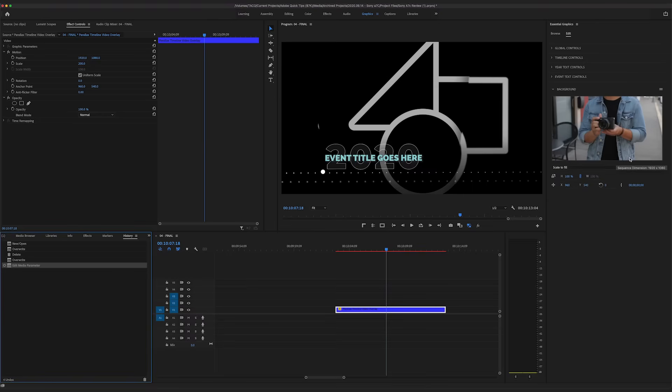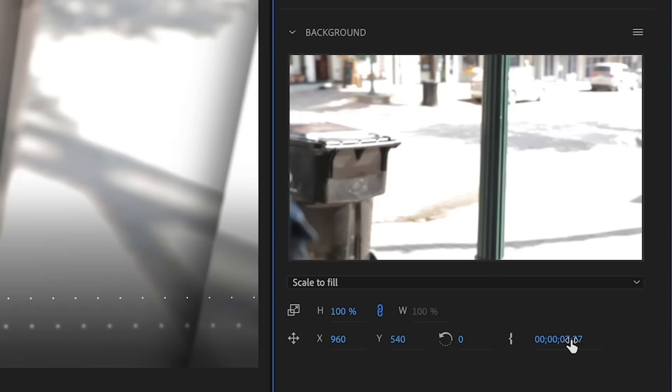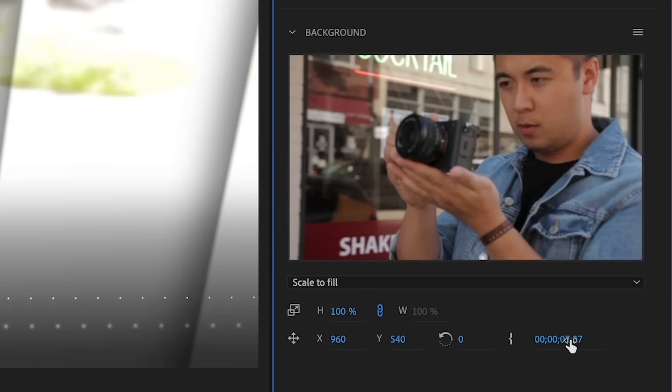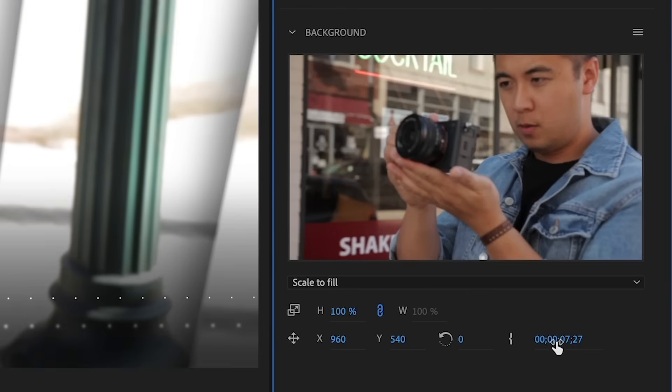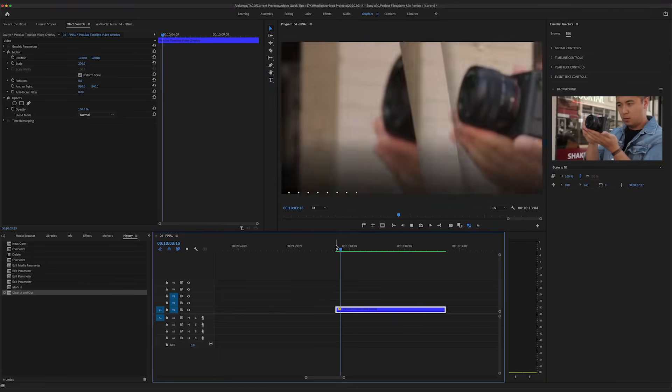You can scale up your video, move it to the left or right, really whatever you want. Let's go ahead and play it back. Cool.